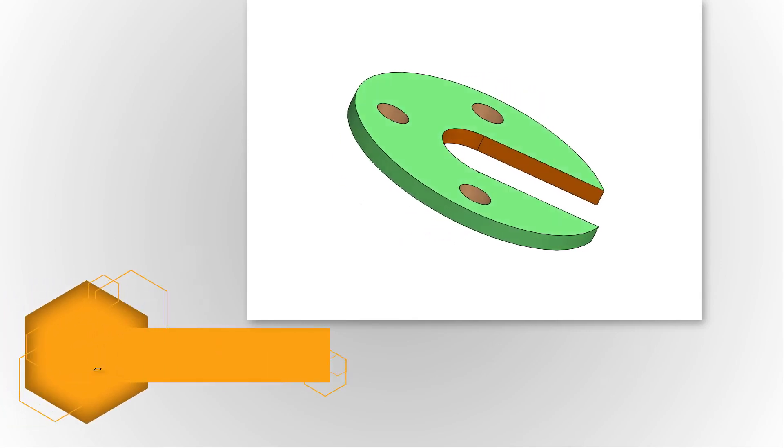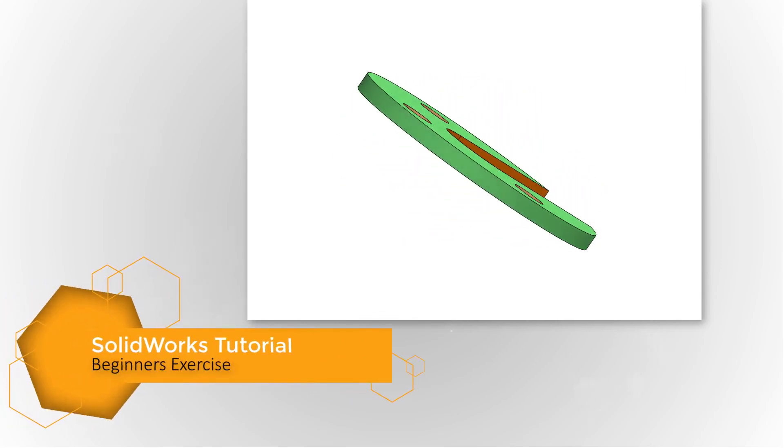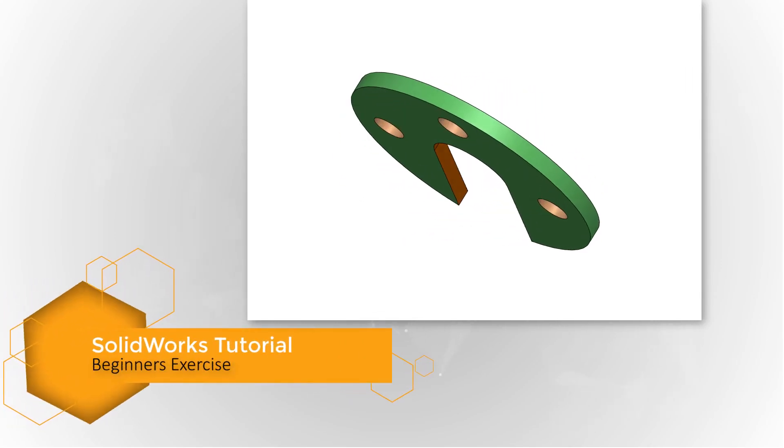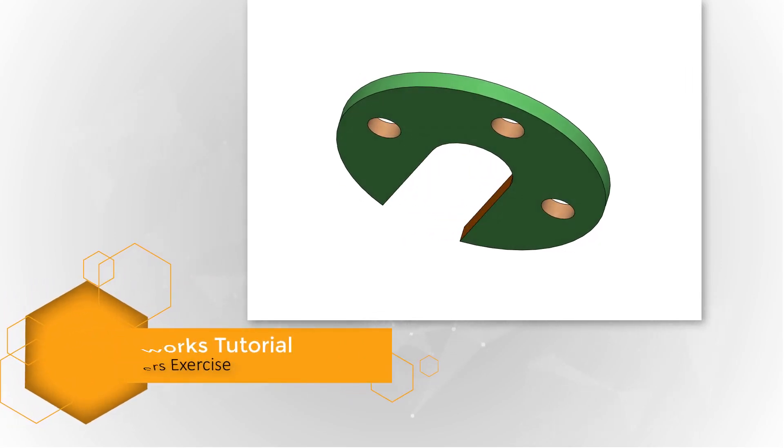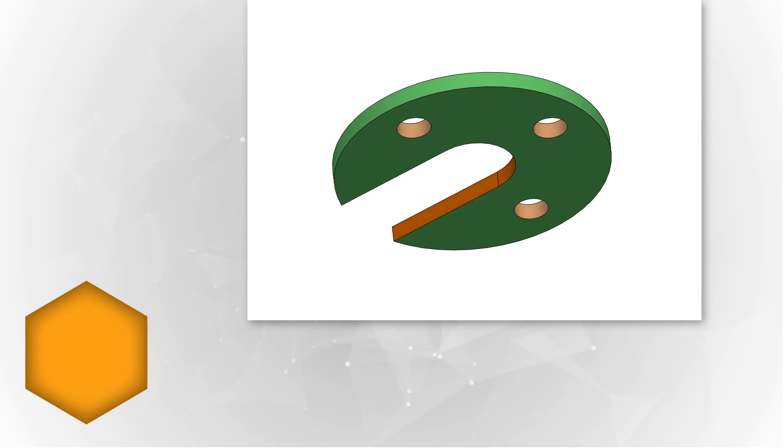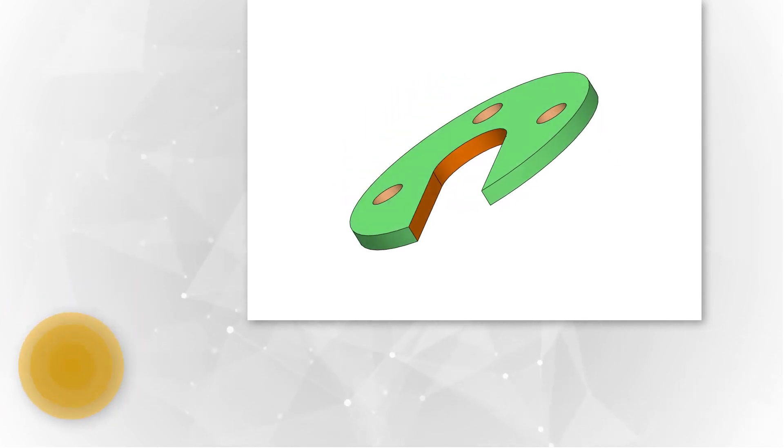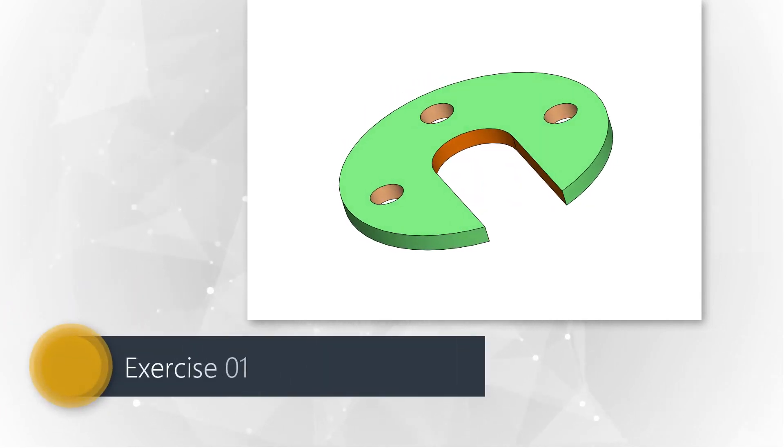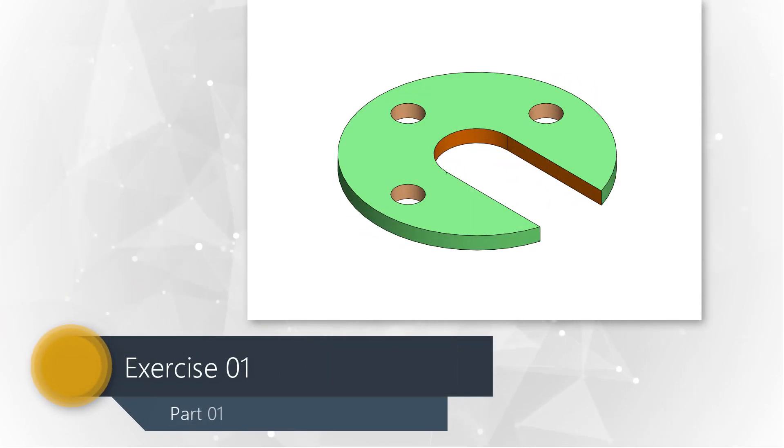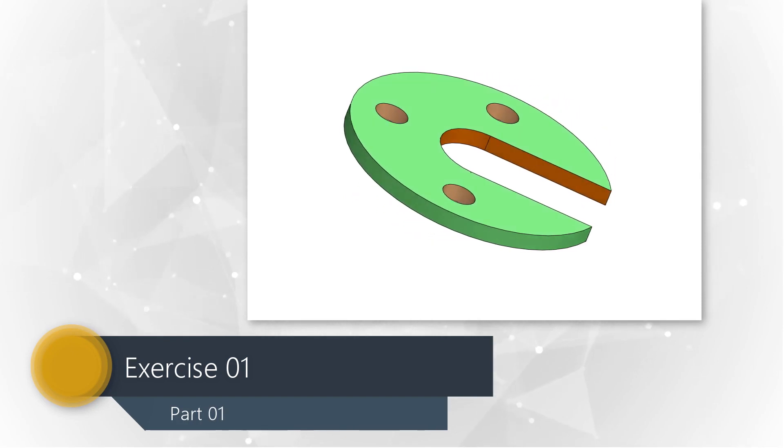Welcome back my dear friends, this is Engineer Arif. I am going to release a new series of SOLIDWORKS video tutorials for my beginner friends. Let's start learning.